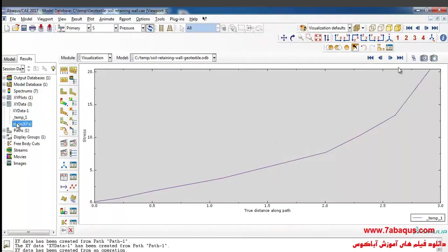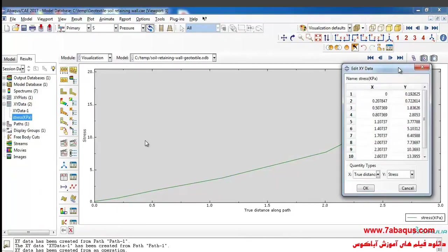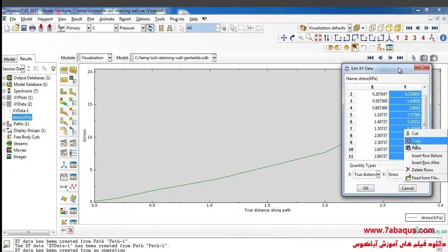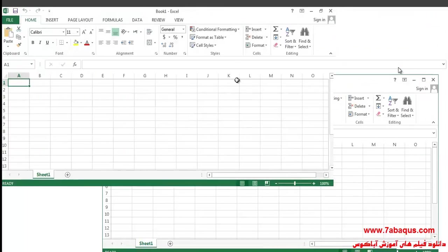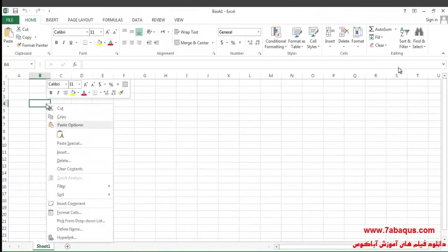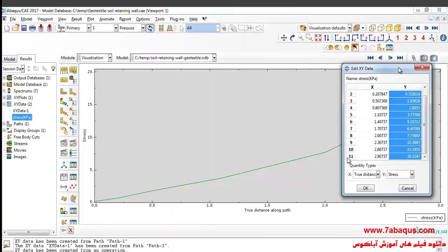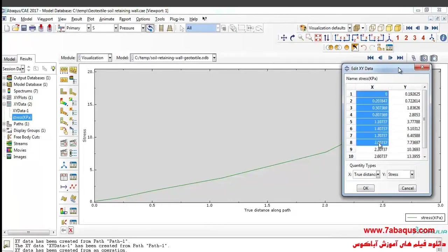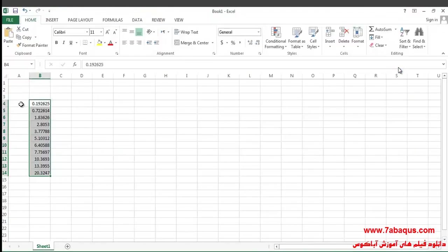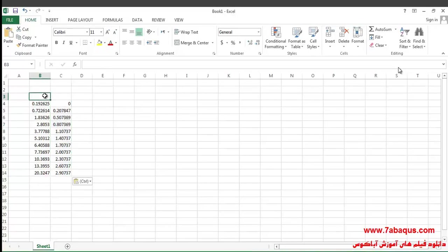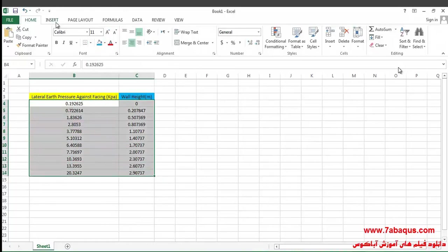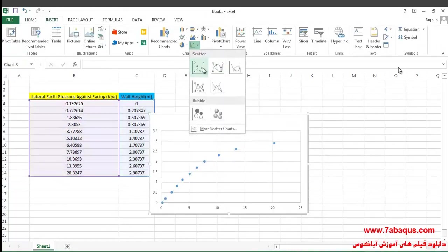Well, I'll right-click on this diagram, edit, here select this column, copy and paste that in the Excel software. Then select this column, copy and paste that here. The first column is lateral earth pressure against wall facing. I select these two columns from insert menu and this diagram.